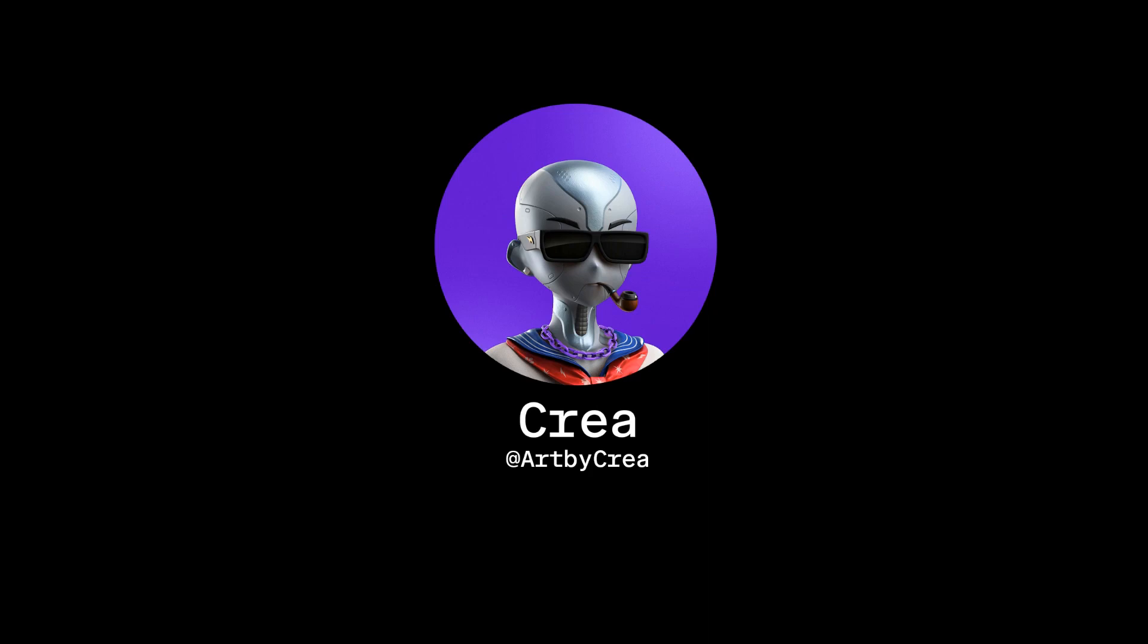Hi, my name is Crea, your Pod Explorer, and I will show you how to create 3D models using Blender for the pod ecosystem.